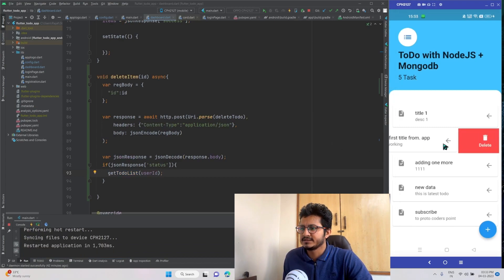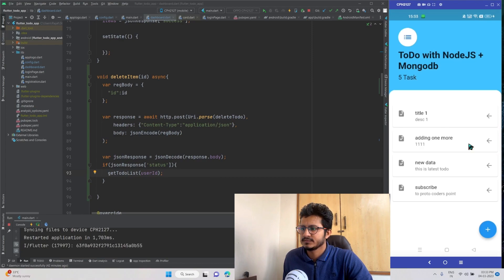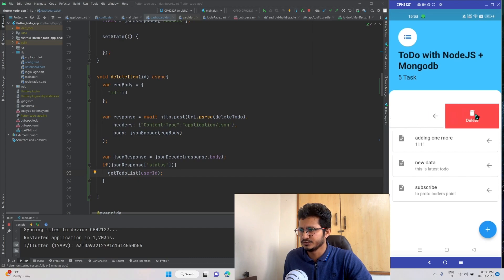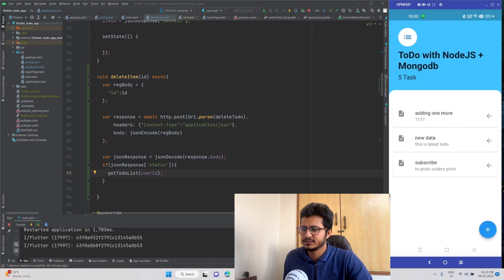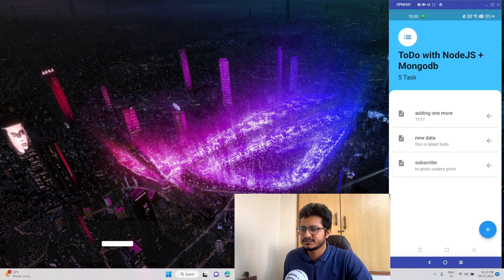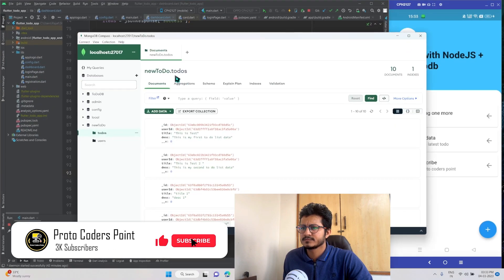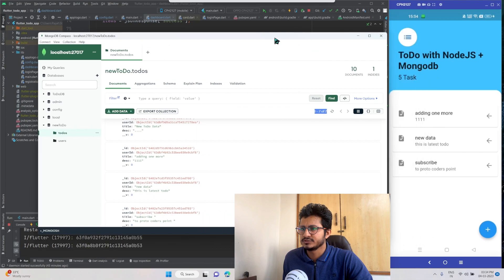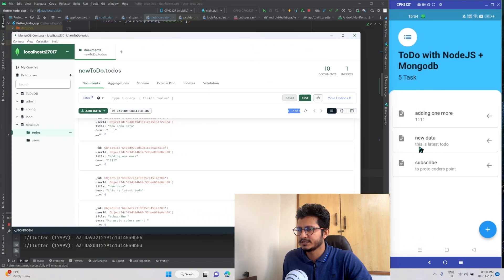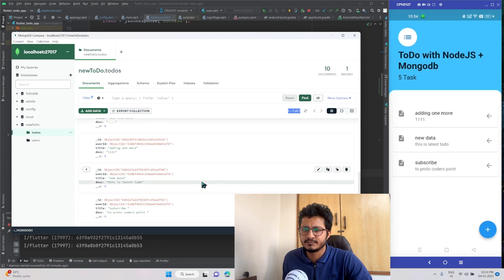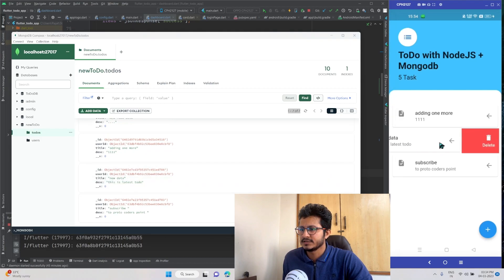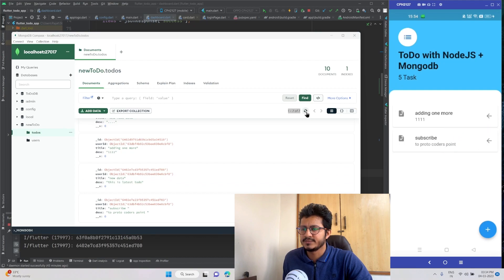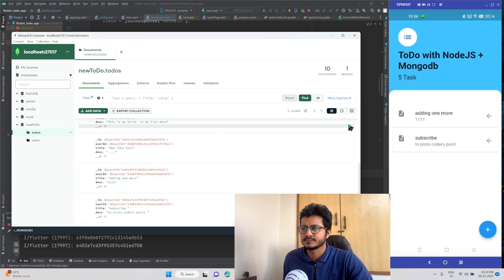Let's swap an item and check if it gets deleted. The item appears to be getting deleted — let's verify in the database. The item got deleted. Going to MongoDB Compass, the to-do collection previously had 10 items and now it shows 7. Let me delete one more item — this is the latest to-do data. After swiping, the item gets deleted. Refreshing confirms the item is being deleted from our database as well.